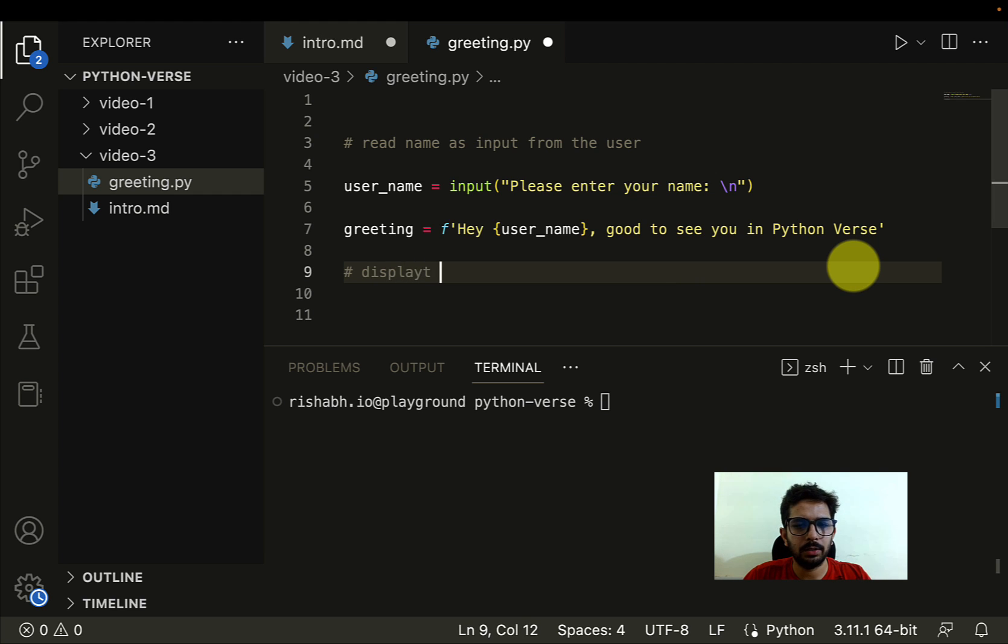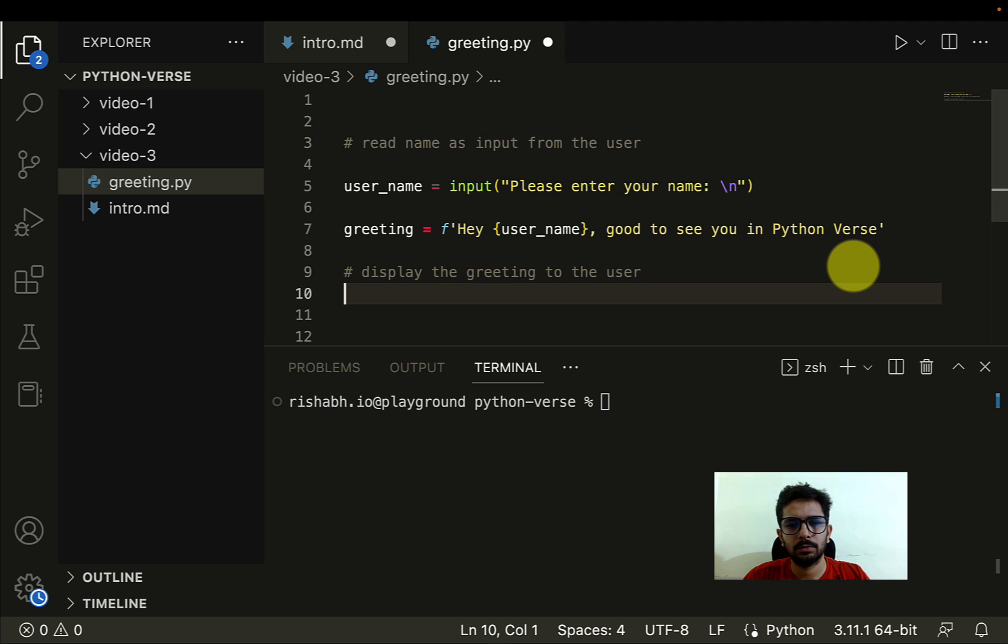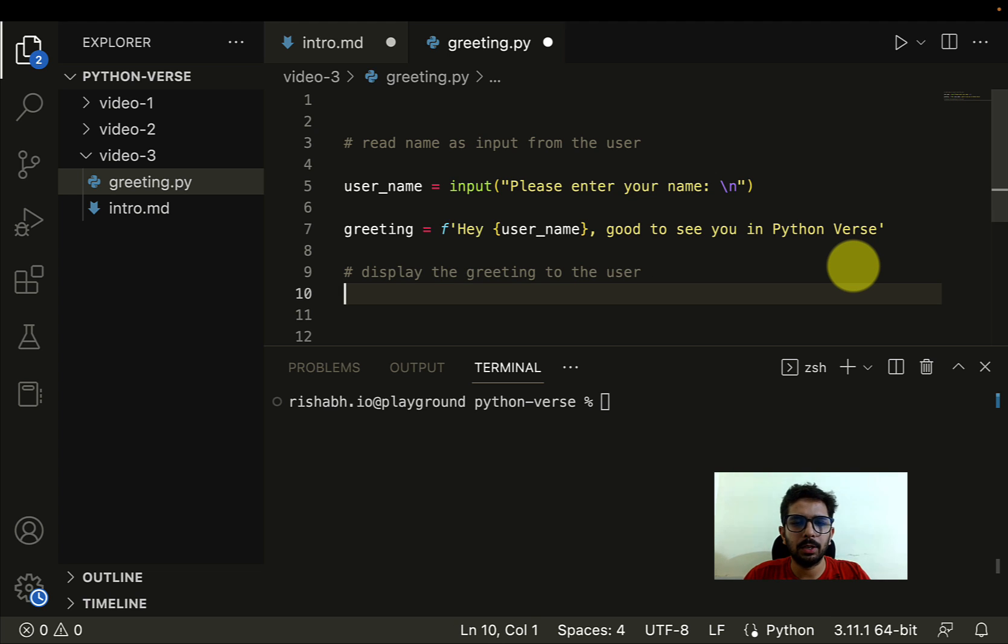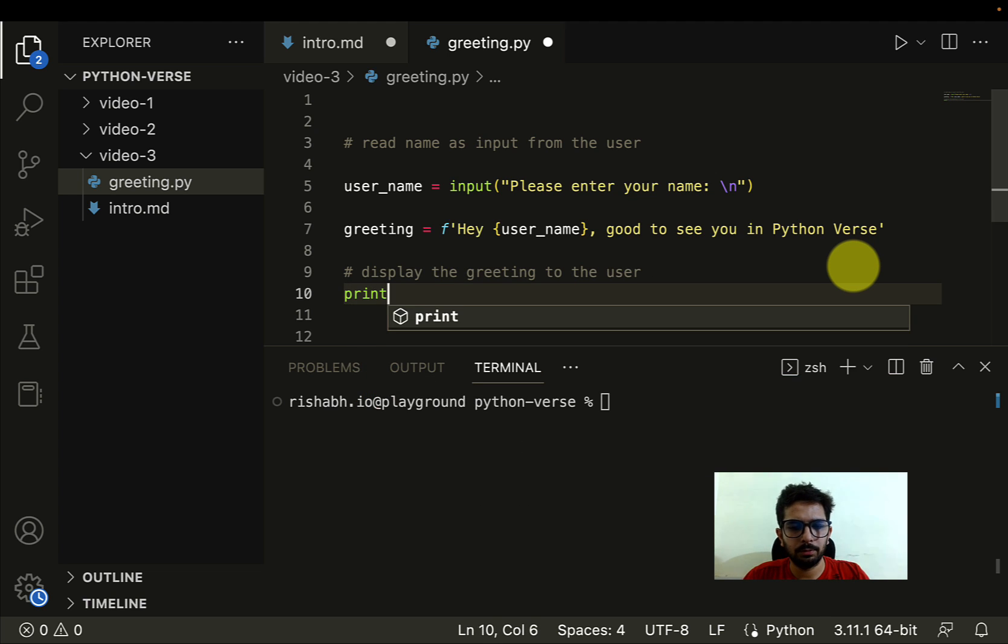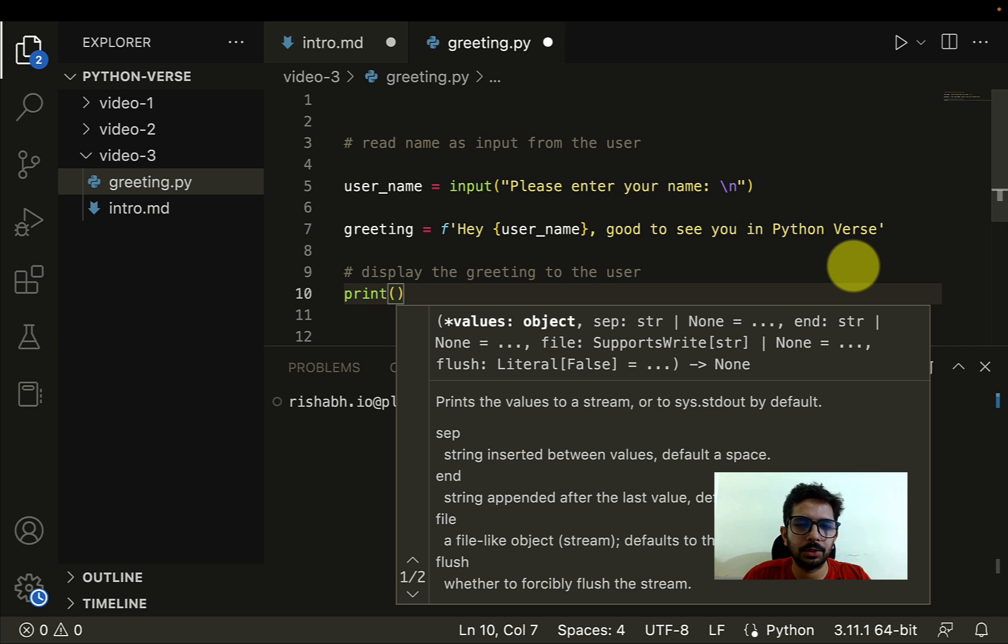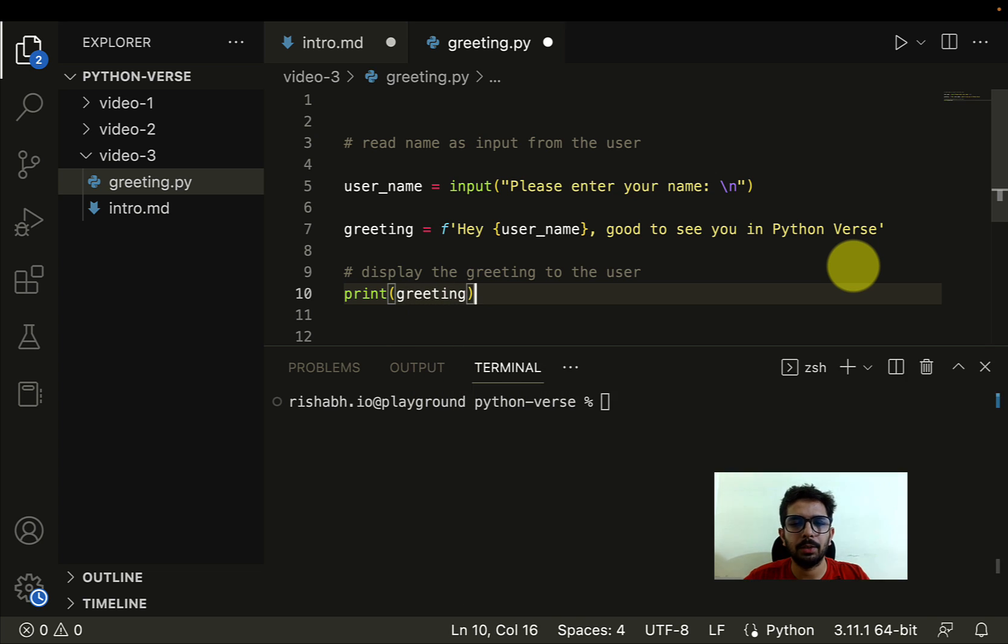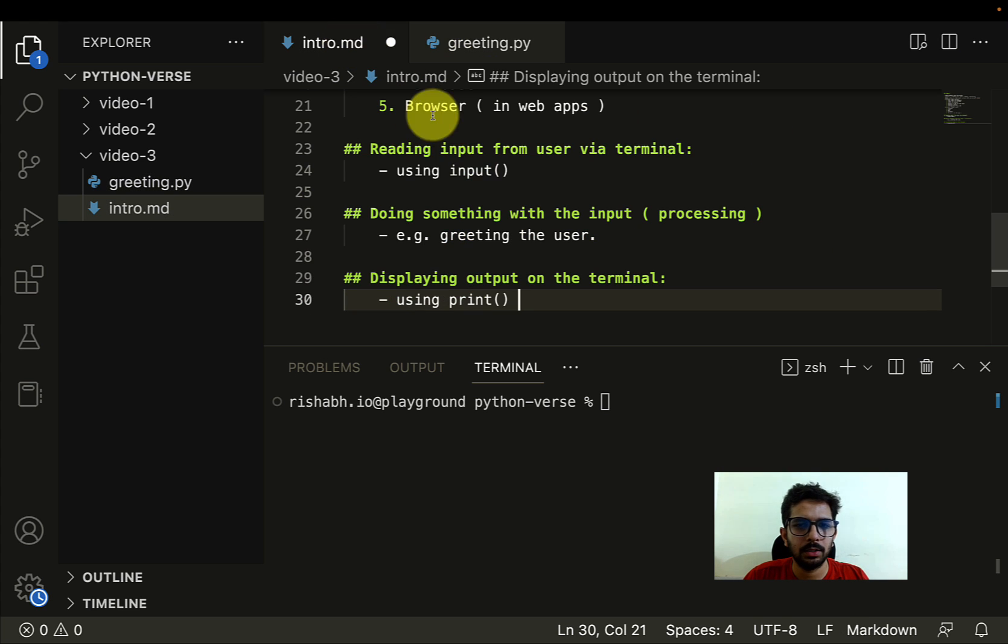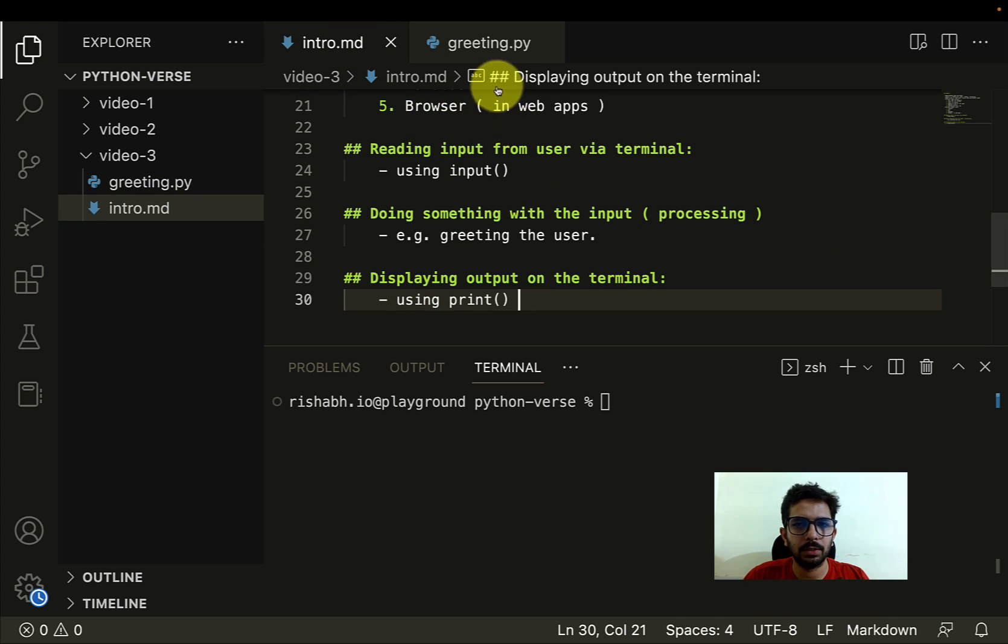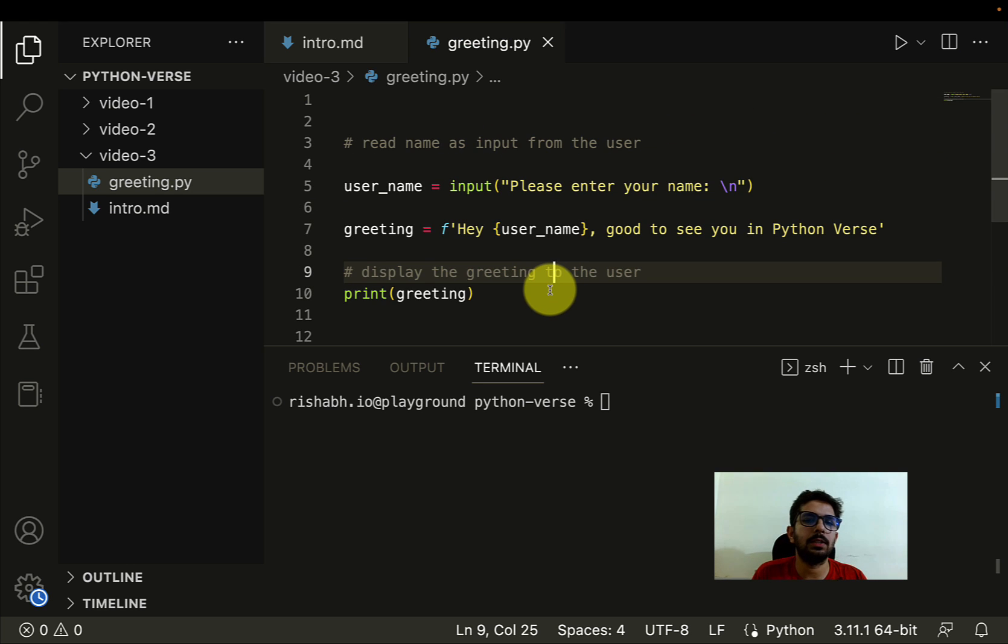Cool. So let's do that with the print function. Whenever we have to display something on the screen, print is the function which we have to use and we can pass in the greeting. Let me just save this. Let me save this as well. And yeah, so now our script is ready. As you can see, we just have to use three lines of code.